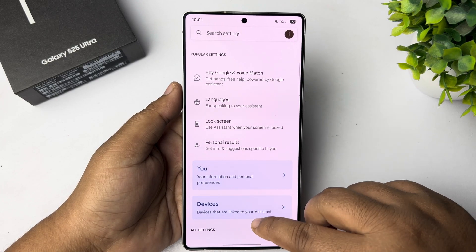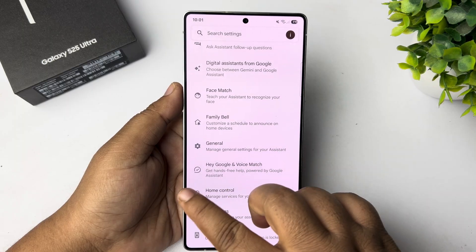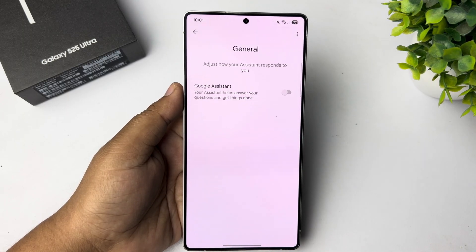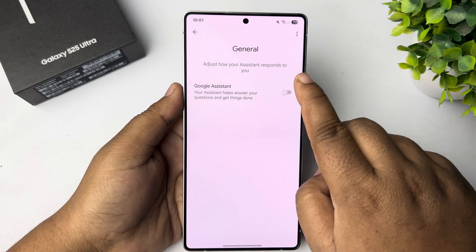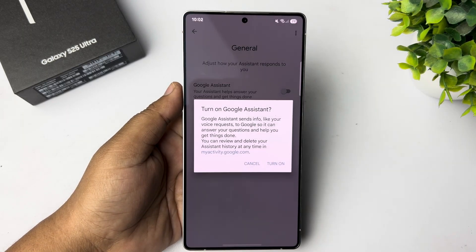So scroll down. Tap on General. Enable Google Assistant.